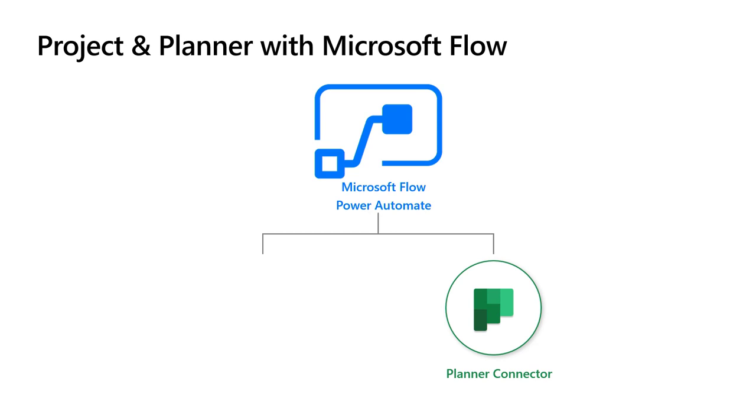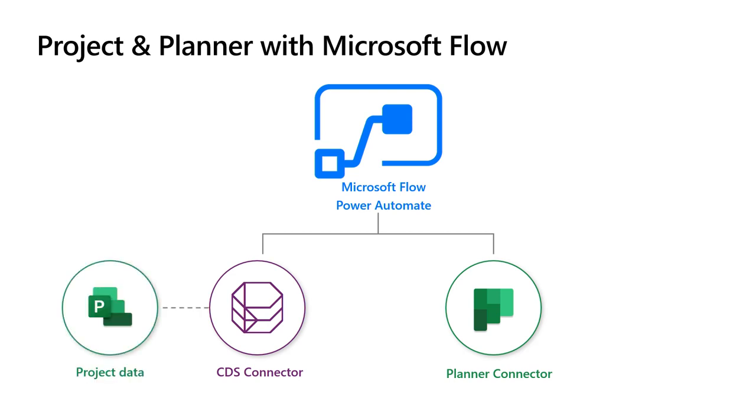But project, so the new Microsoft project is built on the Power Platform. So all of the data is stored in CDS or also known as the Common Data Service. So to connect to Power Automate and build flows in Power Automate with project data you actually just go straight to the CDS connector where you'll have all of the project data goodness and plenty more.